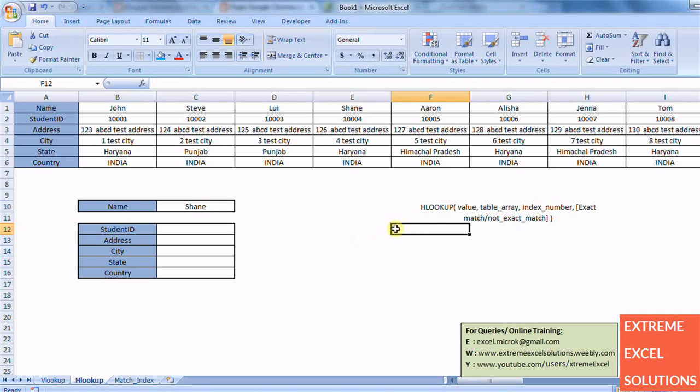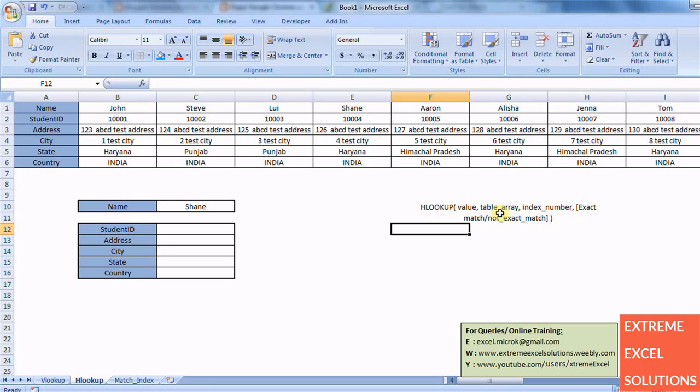And HLOOKUP searches for that value in first row and it works in horizontal fashion. So it looks for this value in first row of the data table or the table array we specify and it returns the value of corresponding row index which we specify as the third field in our formula.